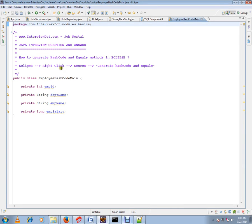Hi, this video is from intb.com, a job portal. In this video I'm going to talk about how to generate hashCode and equals methods in Eclipse. Say you have an Employee class with four attributes.